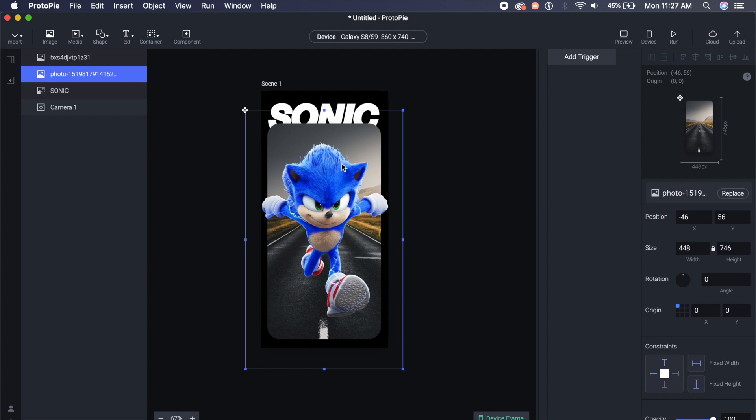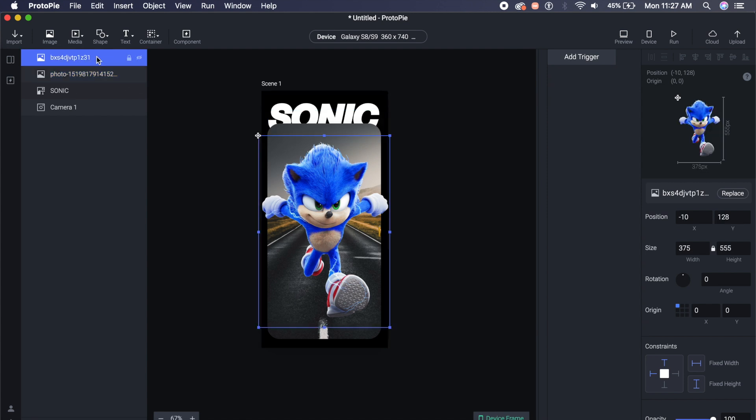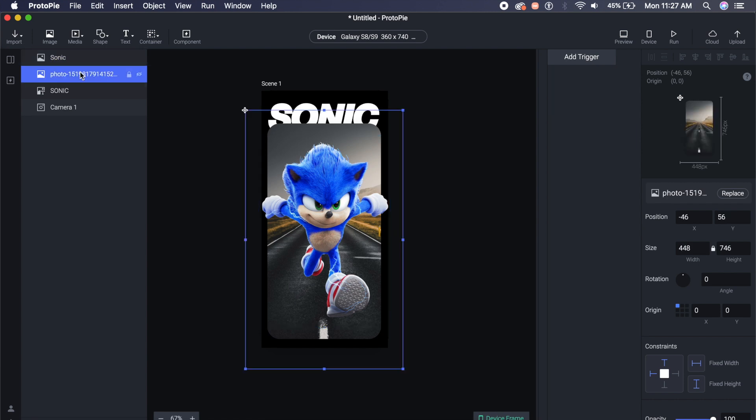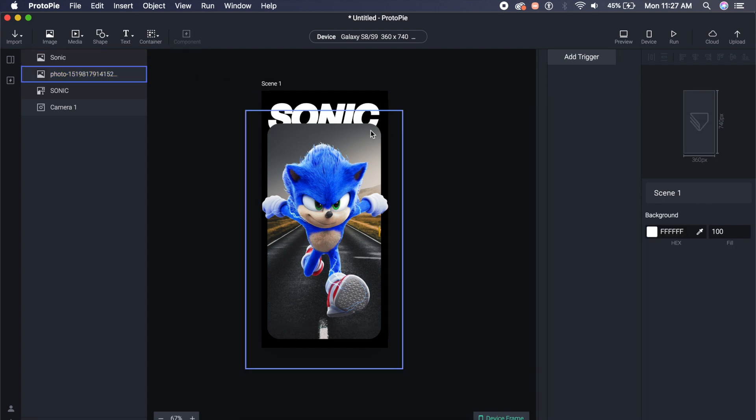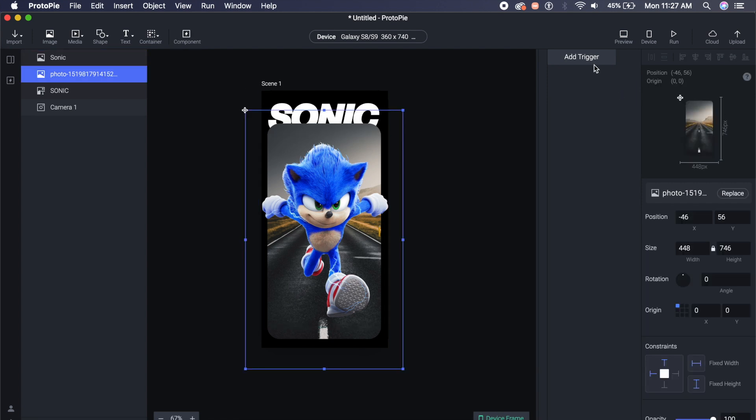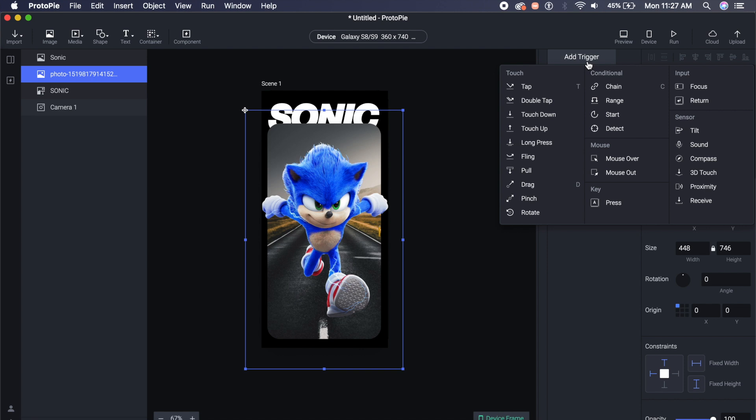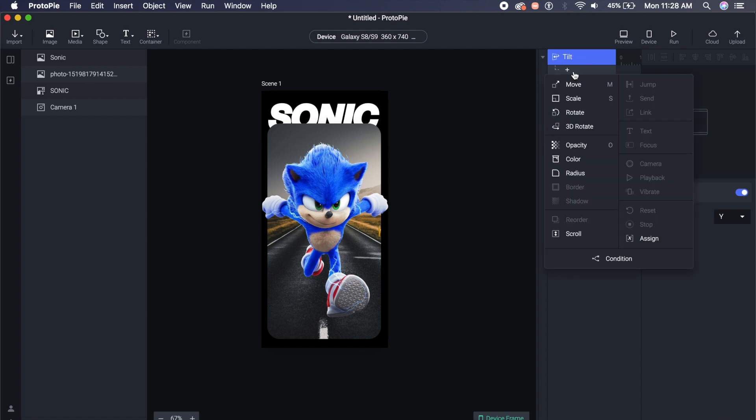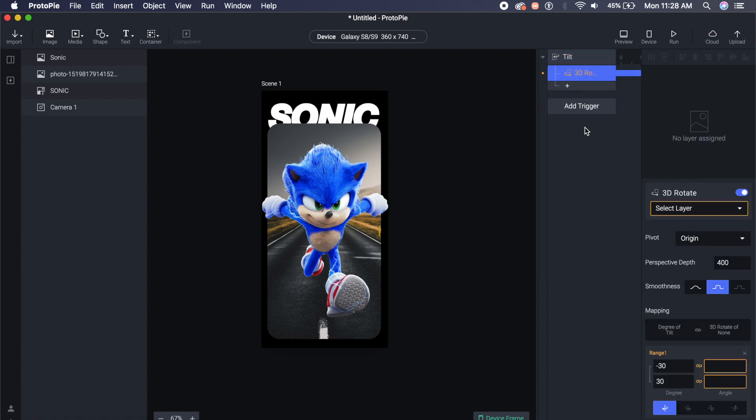Now let's start animating this stuff, it'll be pretty cool. So there are two photos of course, the Sonic photo I'll just rename this to maybe which says Sonic, and the other photo is just the background photo. So what I'll do is first go to this add trigger on the right, I'll click on add trigger and I'll go to this sensor category here and click on tilt. Now every time your phone tilts in a certain direction it will animate here.